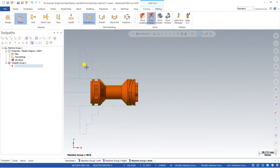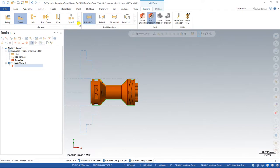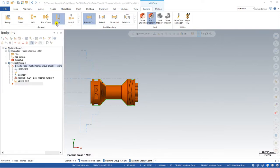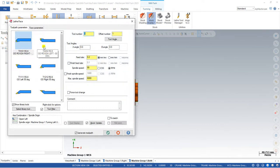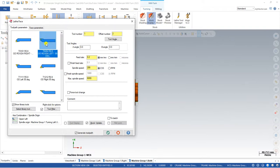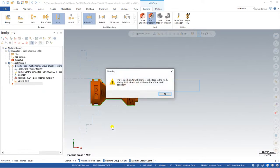Let's create step by step. In Mill-Turn we can create toolpaths for both turning and milling. If you want to create a toolpath for turning, click on General Toolpath. The first toolpath is called Face — just click on Face. There are multiple kinds of tools available, and make sure you select the tool in the correct format. Click on the tool, select it, and say OK.